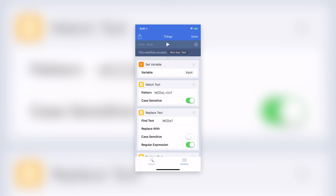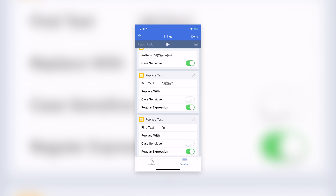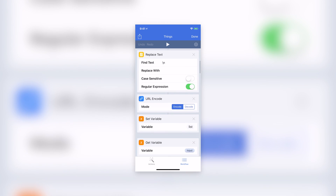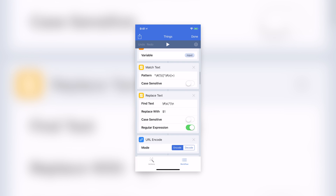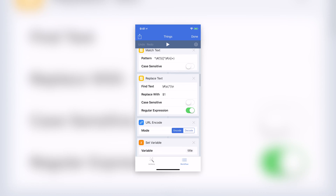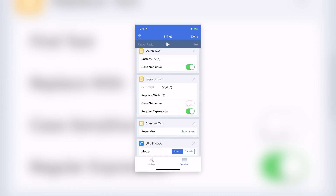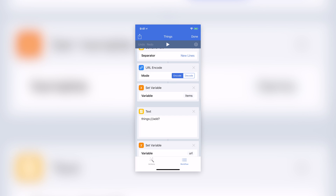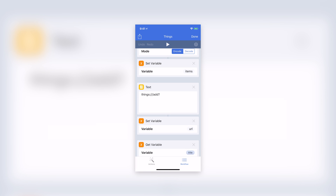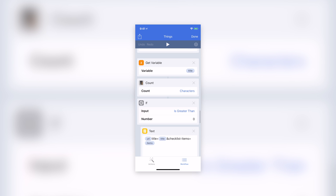It takes the input from a document or selected text and then processes it. It first tries to find a main title — if found, it is saved inside a variable. It then tries to find a project title — if found, it is saved inside a variable. It then processes your list of ideas or points. At this point it is ready to send the information to Things. It constructs a URL based on the information available to it and then calls Things with that information.